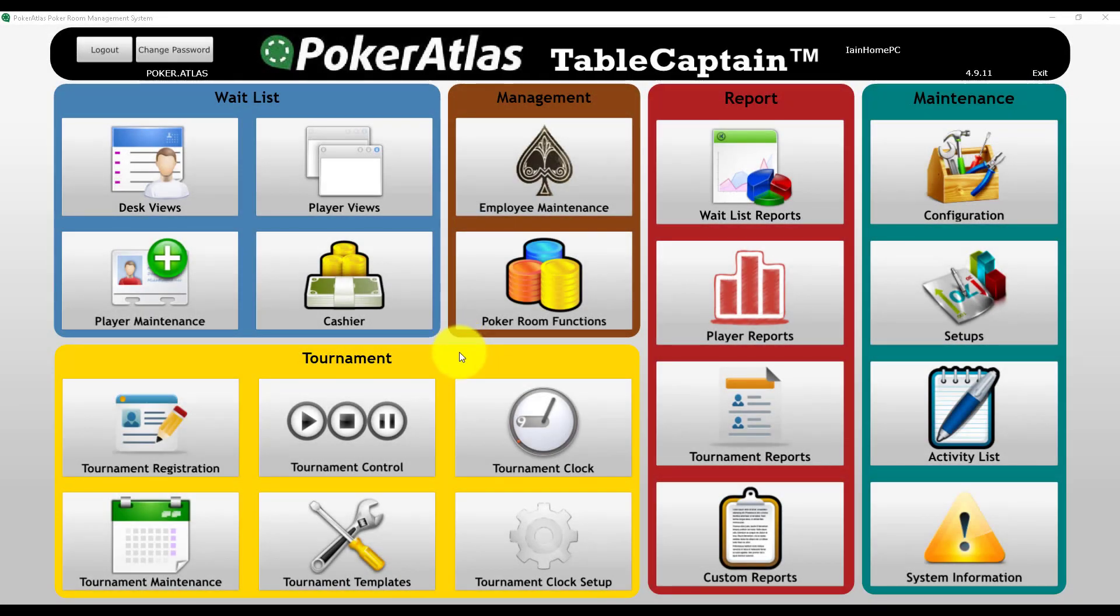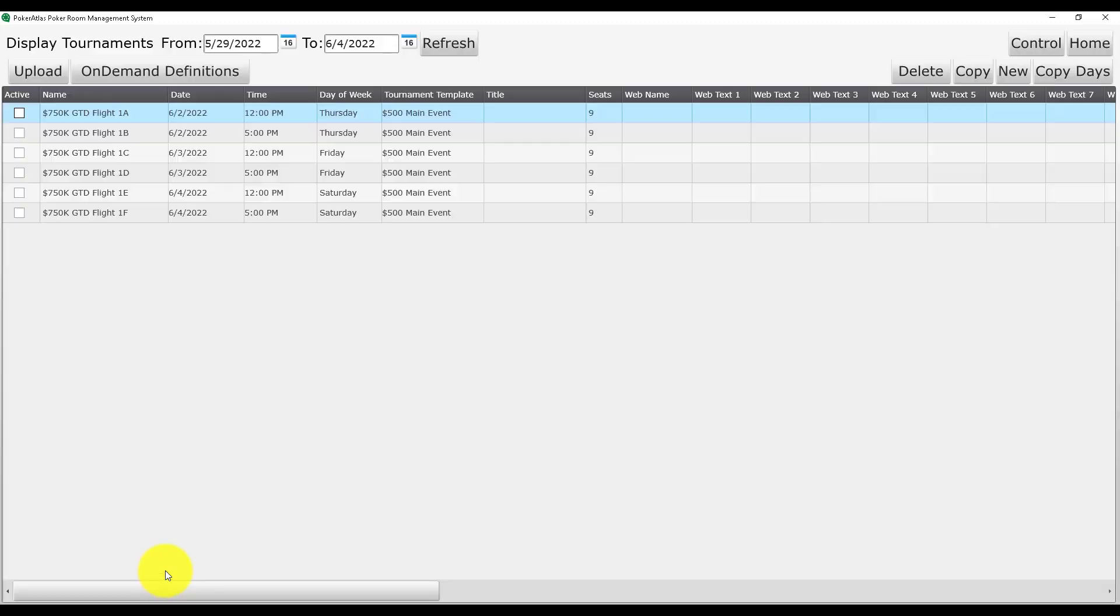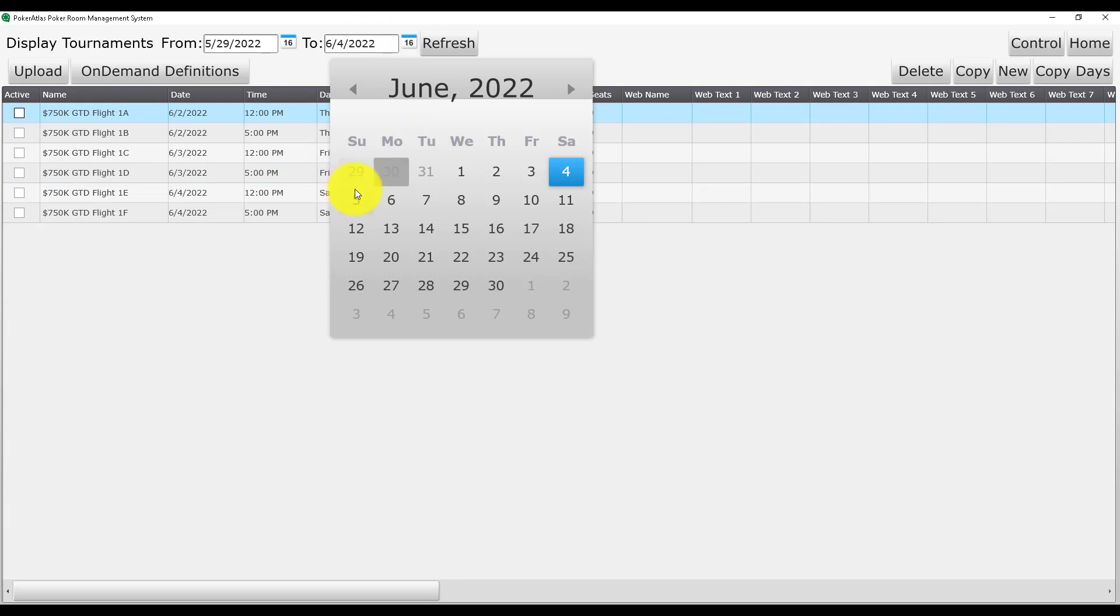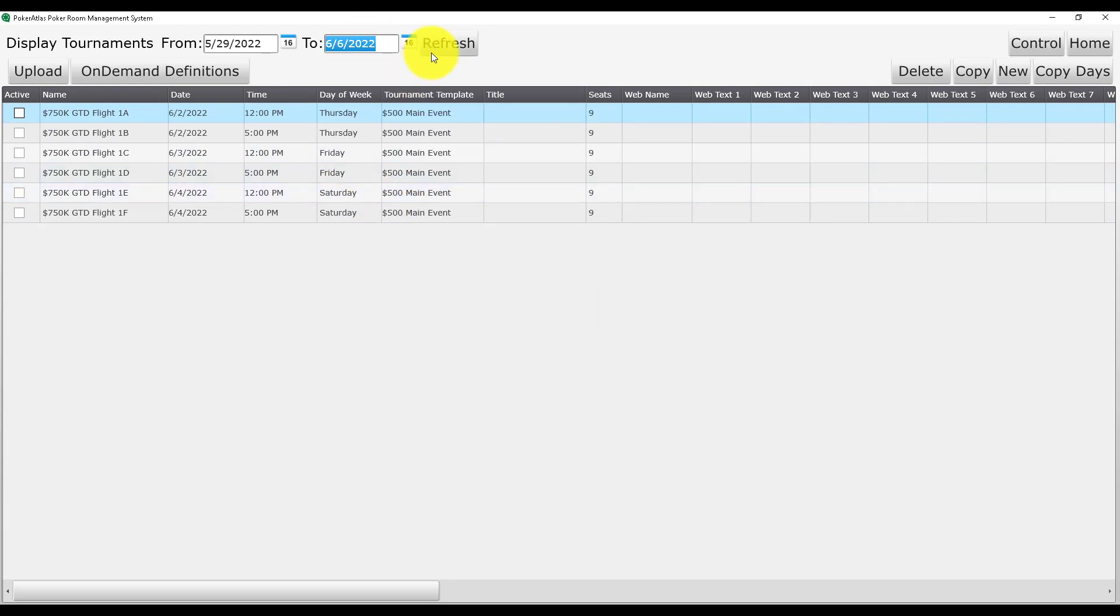Starting from the Table Captain main menu, navigate to Tournament Maintenance. Once you have opened Tournament Maintenance, adjust the date range to make sure that you have captured your entire event, including the restart day.